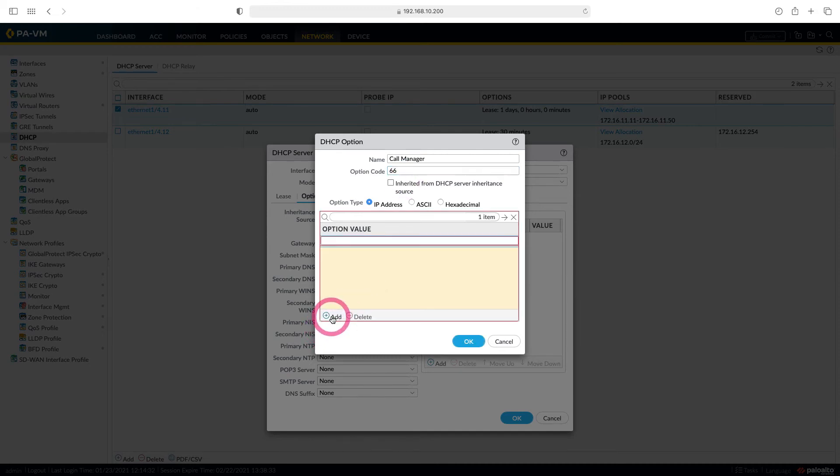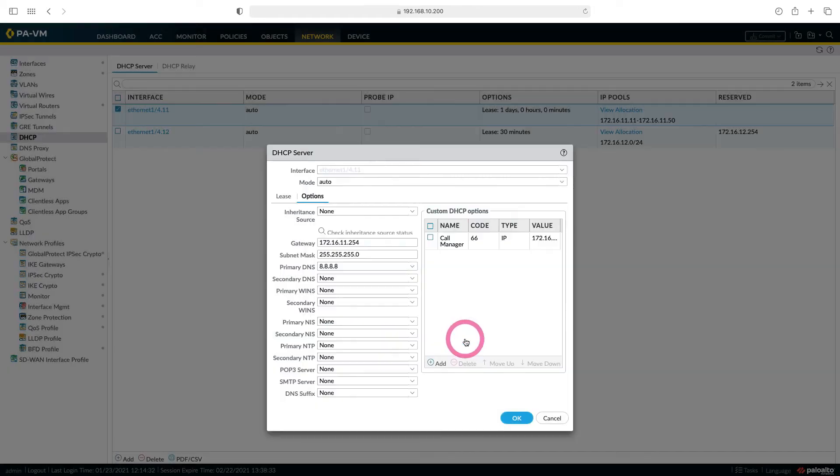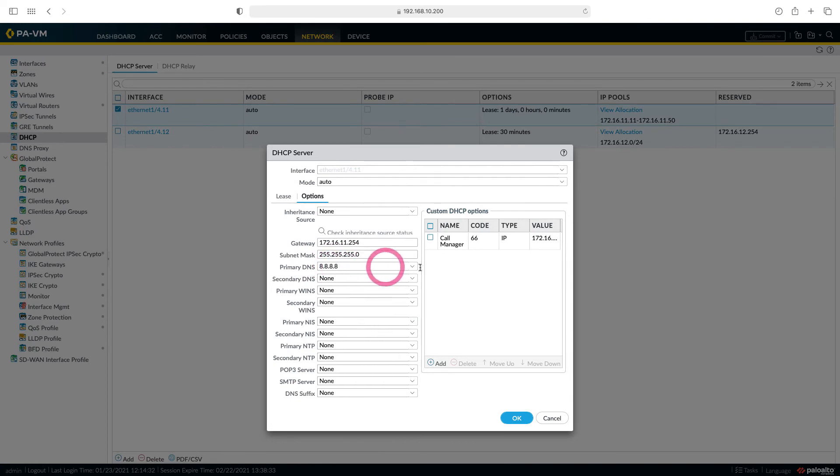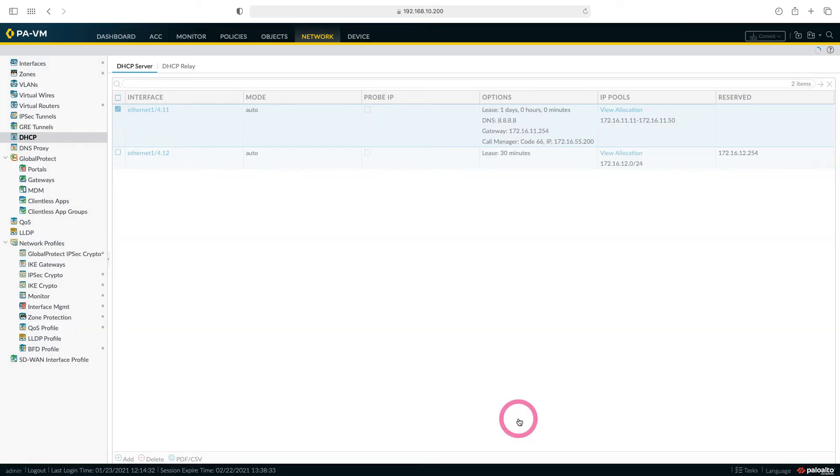Here we write the IP address of our TFTP server or call manager. Let's call our call manager IP address 172.16.55.200. Now we will give this user gateway IP, DNS IP, subnet mask, and call manager's IP from DHCP server. I say OK.